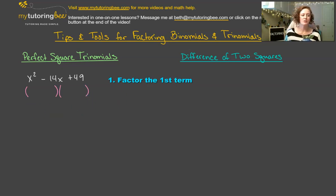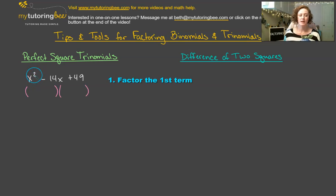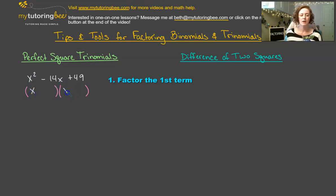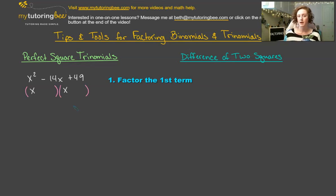We're going to start off by looking at our first term, which is x squared. How do we create x squared? x squared is just x times x. So we're going to split that up and write x and x as the first term in each set of these binomials. Remember that a trinomial is just a result of foiling two binomials. So we're trying to undo that foiling and separate them back out into two binomials.